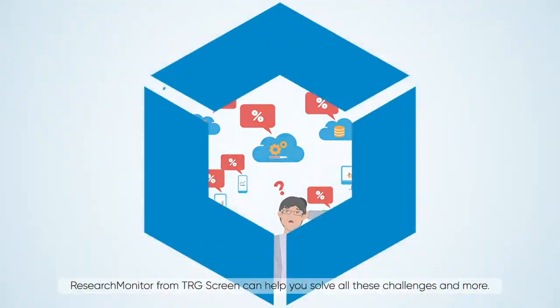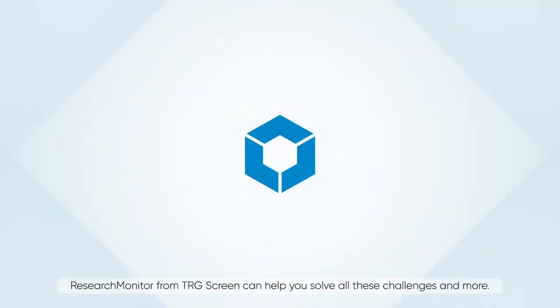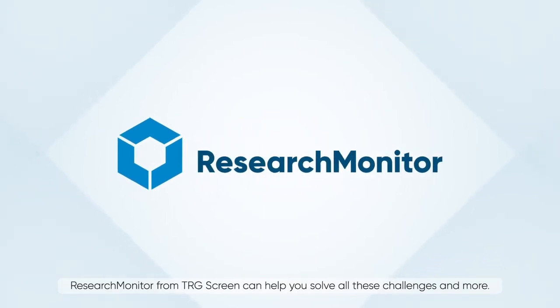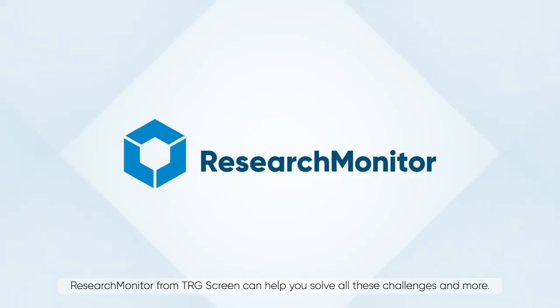Research Monitor from TRG Screen can help you solve all these challenges and more.